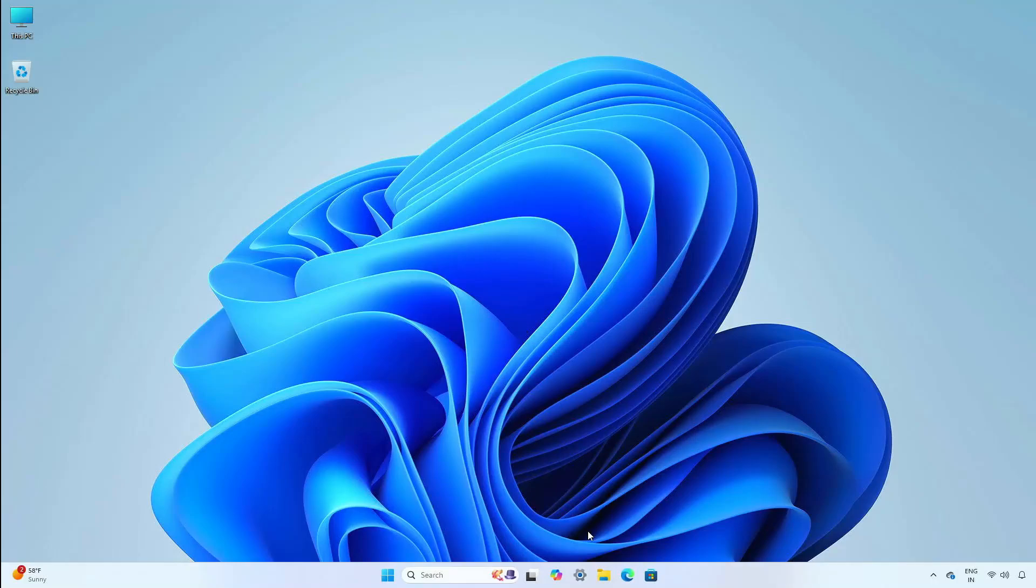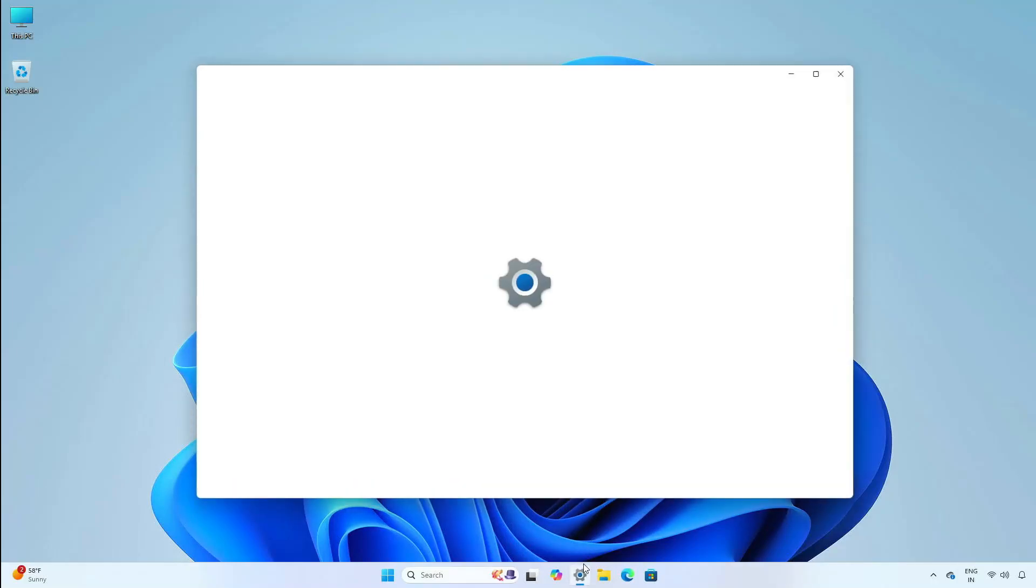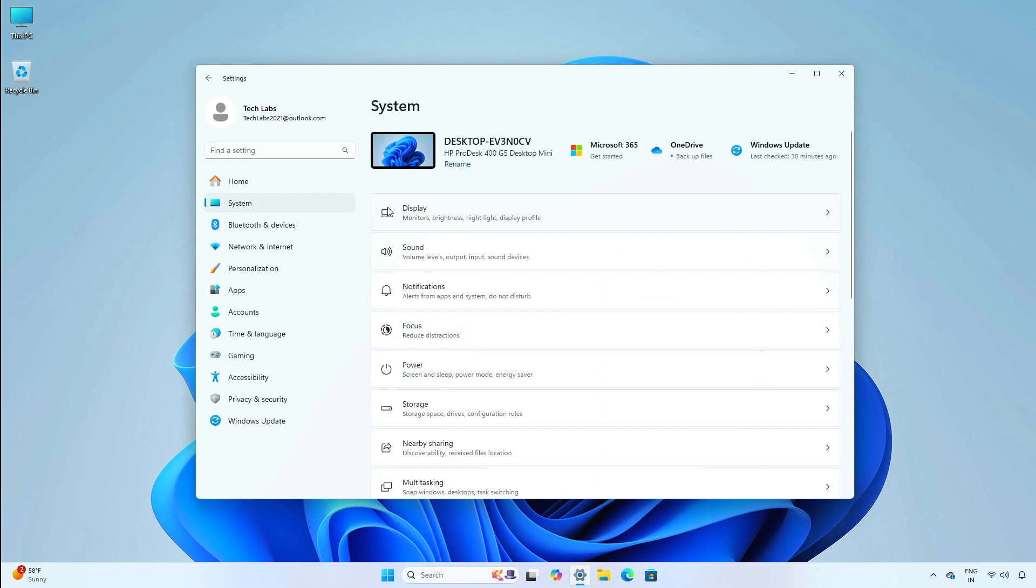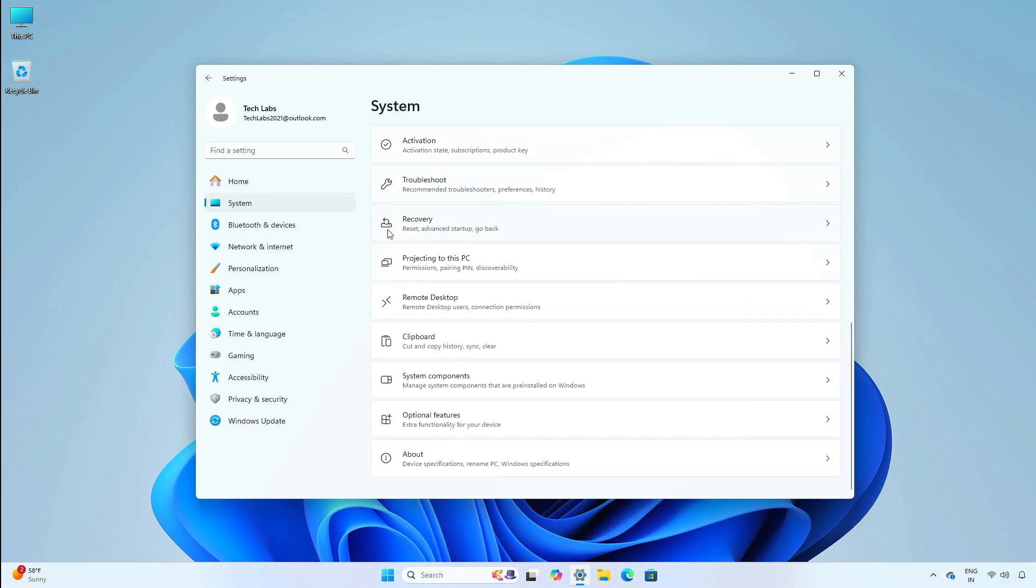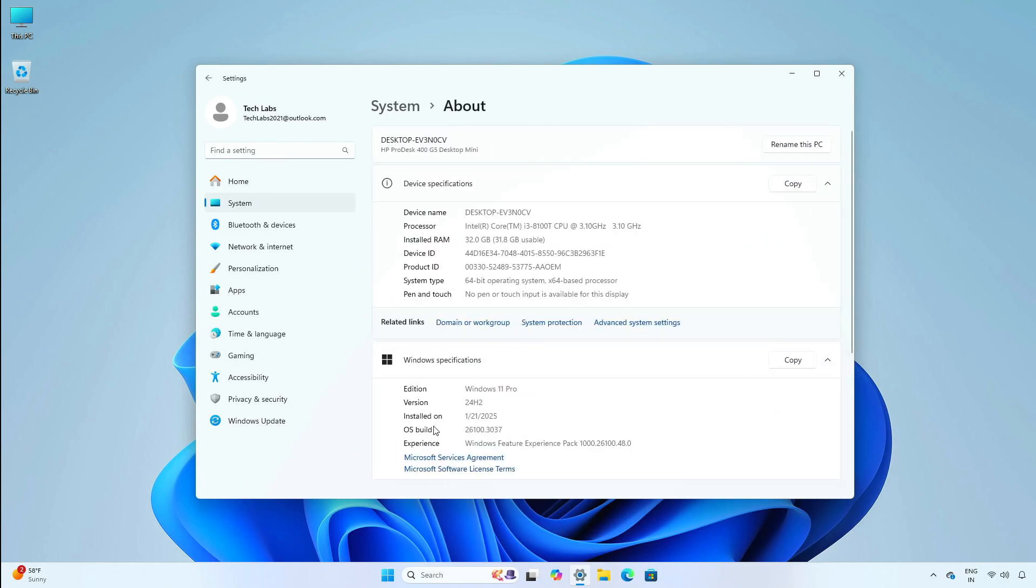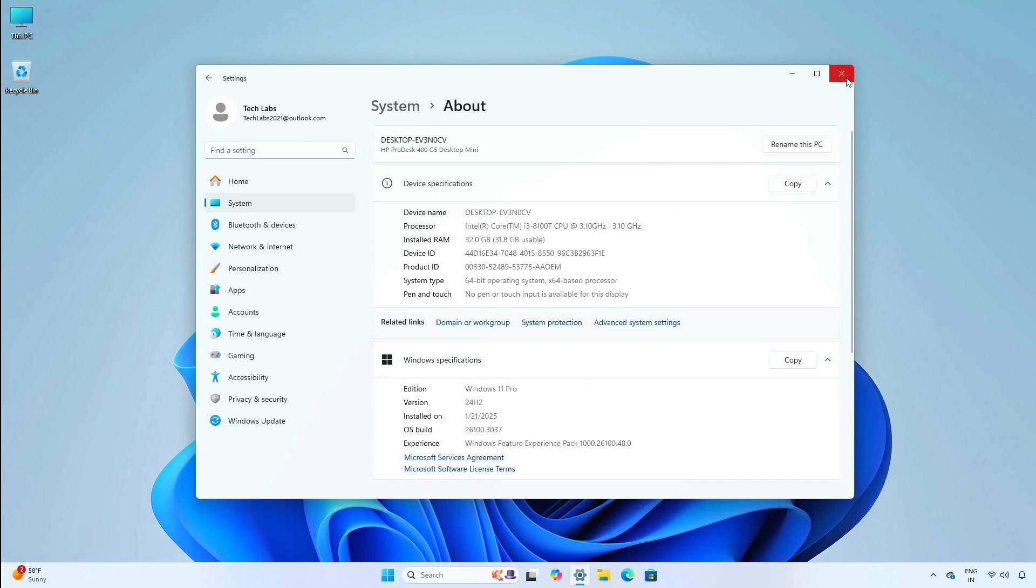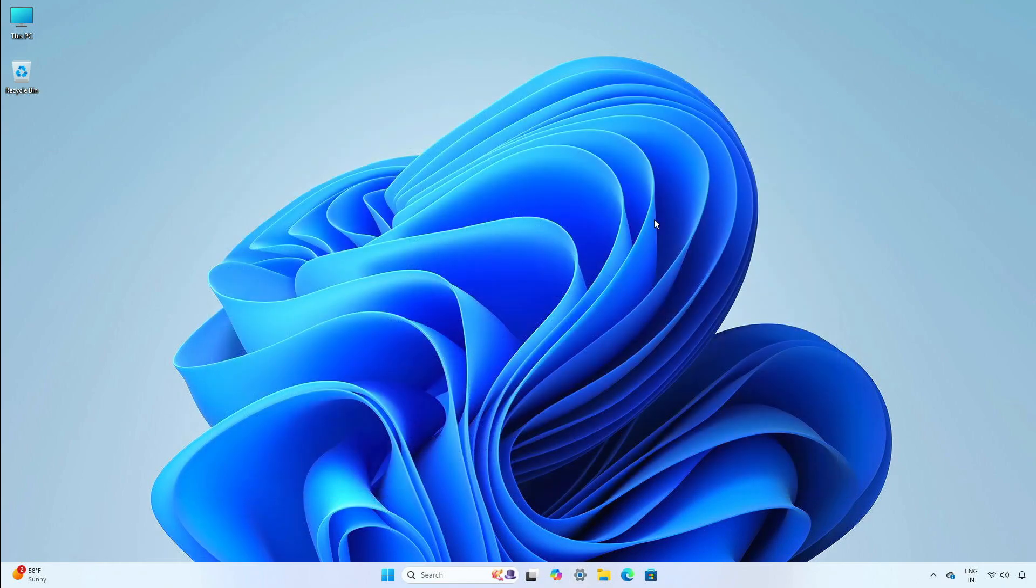Hey guys, welcome back to the channel. Today, in this video, I am going to show you the changes and improvements in the cumulative update of the release preview channel of Windows 11, version 24H2, build 26100.3037, KB5050094. So, without further ado, let's begin.